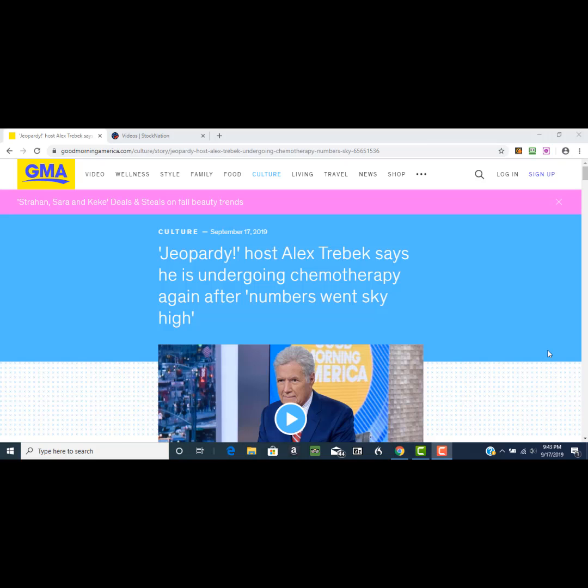Hello, this is Dr. Keith with another quick news nugget. Thank you for joining me. This nugget today is from goodmorningamerica.com, it's a pretty popular story.